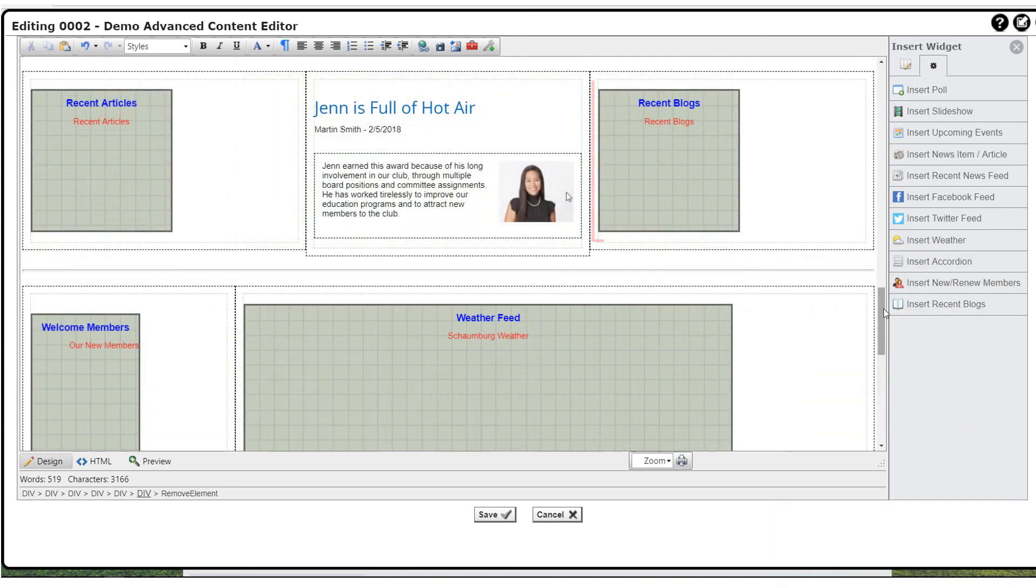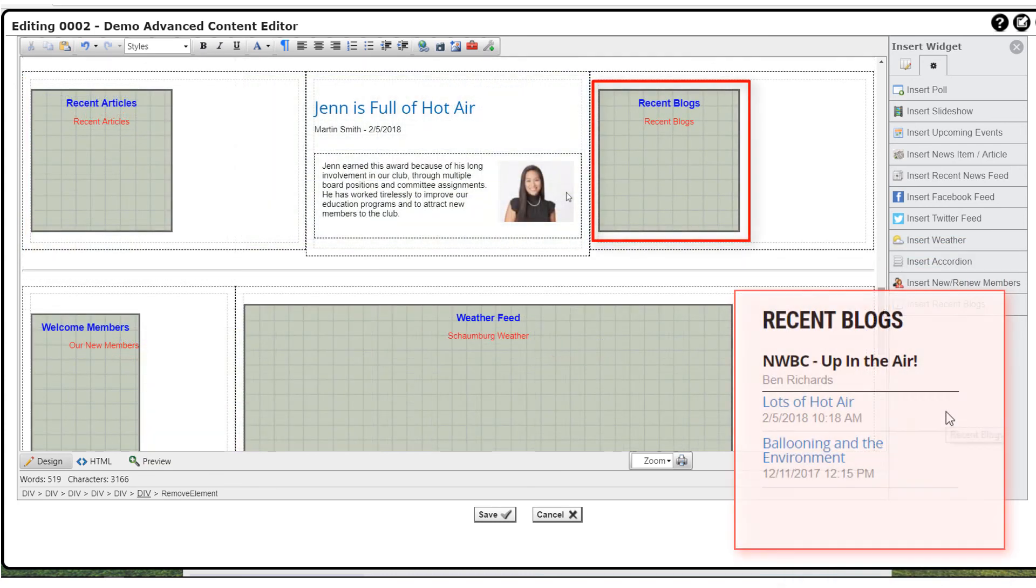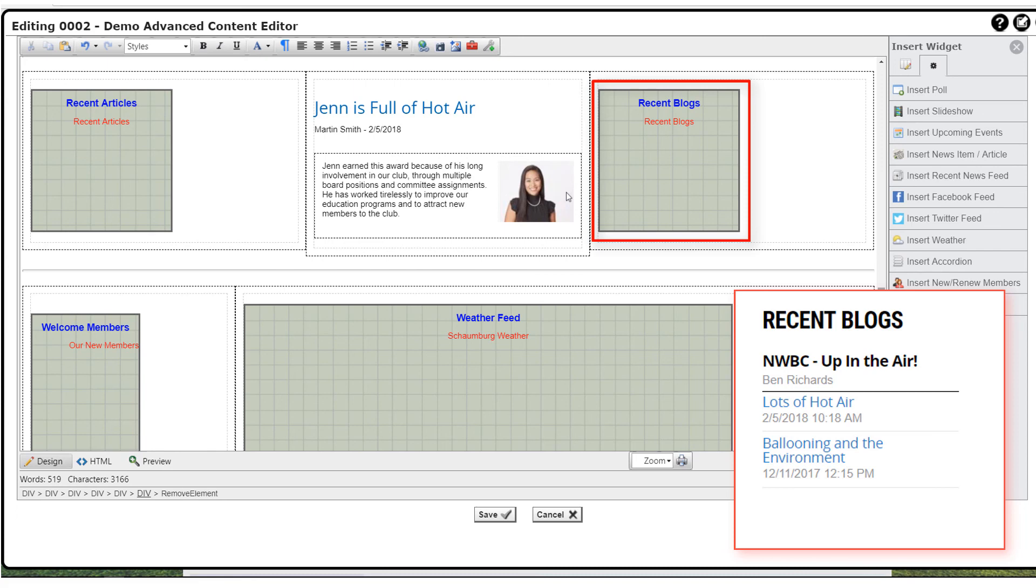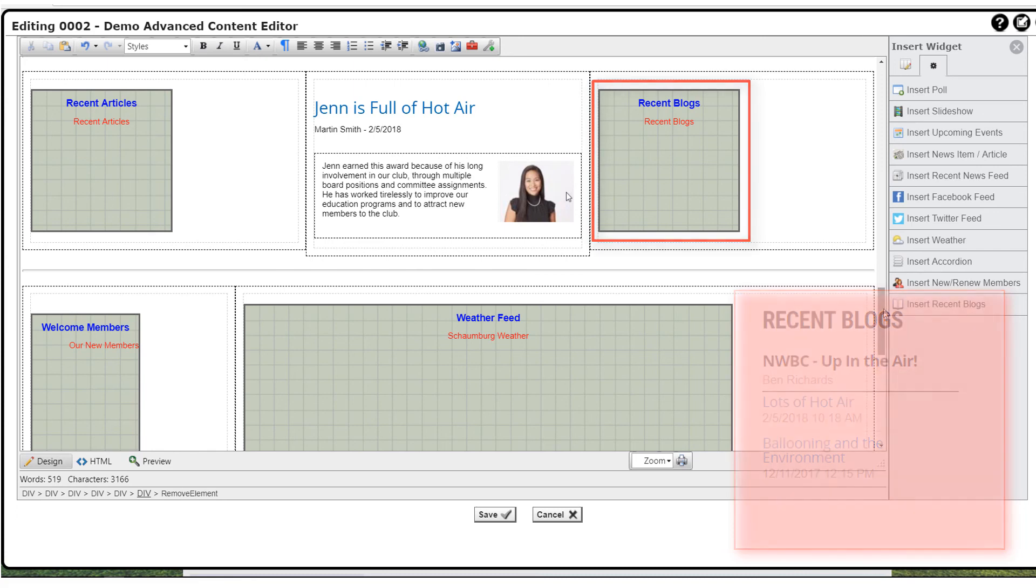And finally, you can insert a list of recent blog posts for one or all of your site's blogs. The list displays the name of the blog, the titles and dates of the posts, and the titles linked to the actual blog posts.